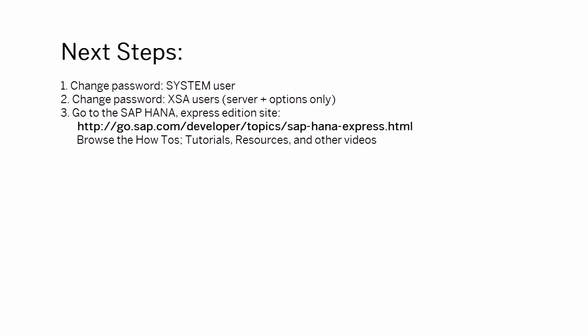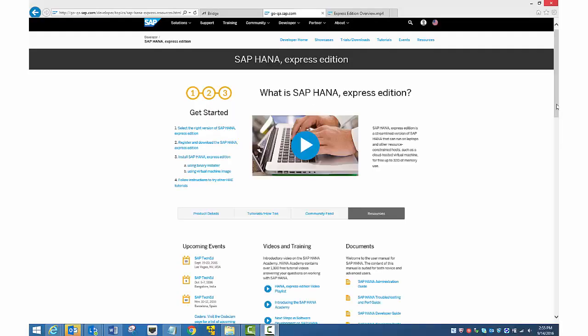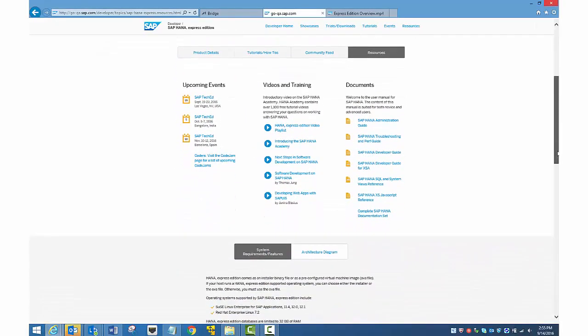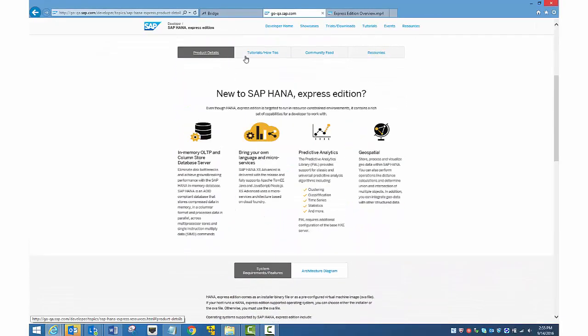Next, go to the HANA Express Edition site on the SAP Developer Center. Here you can view other videos, read hands-on tutorials, read how-tos, and other information.